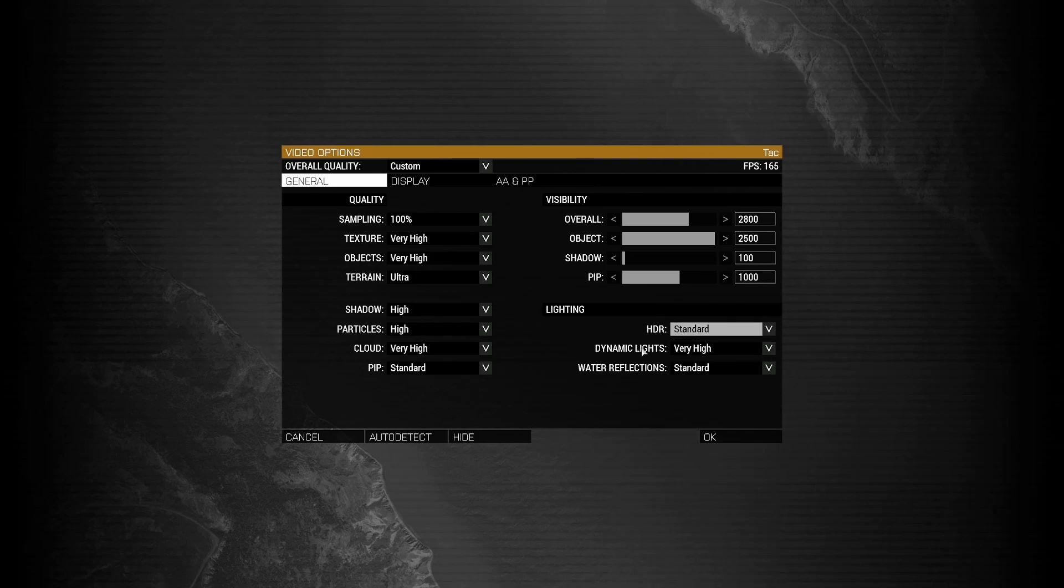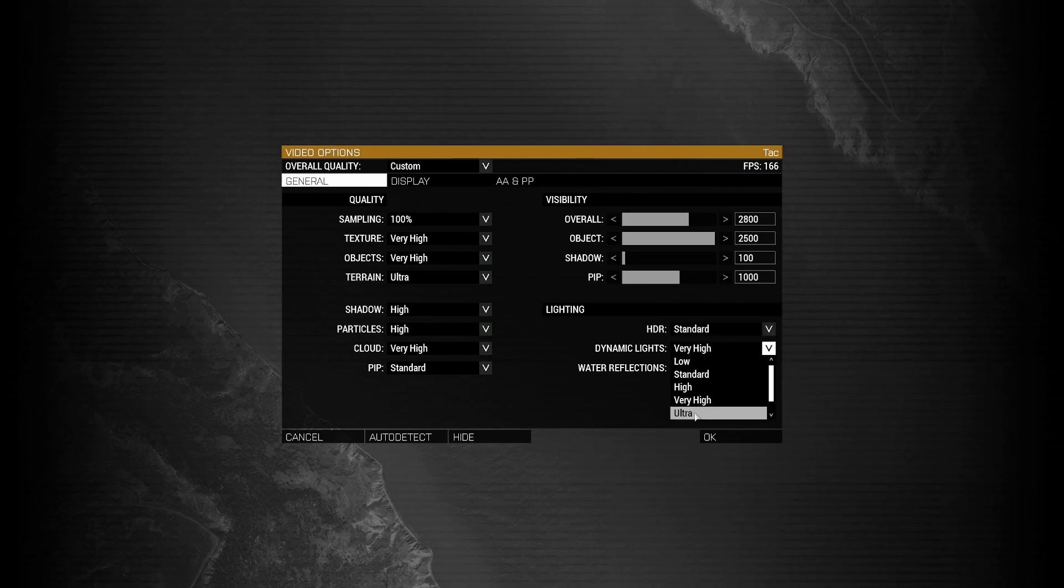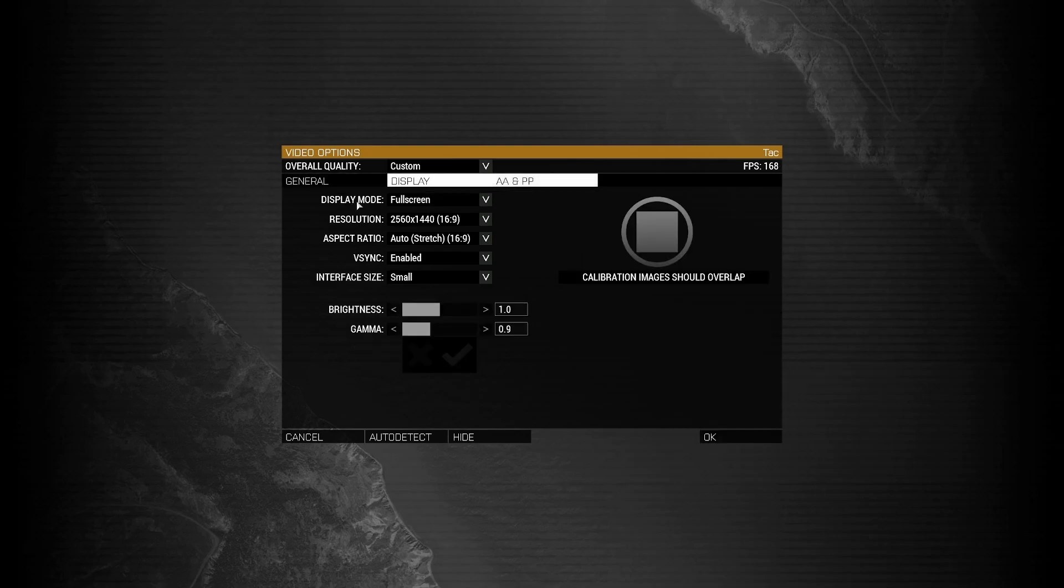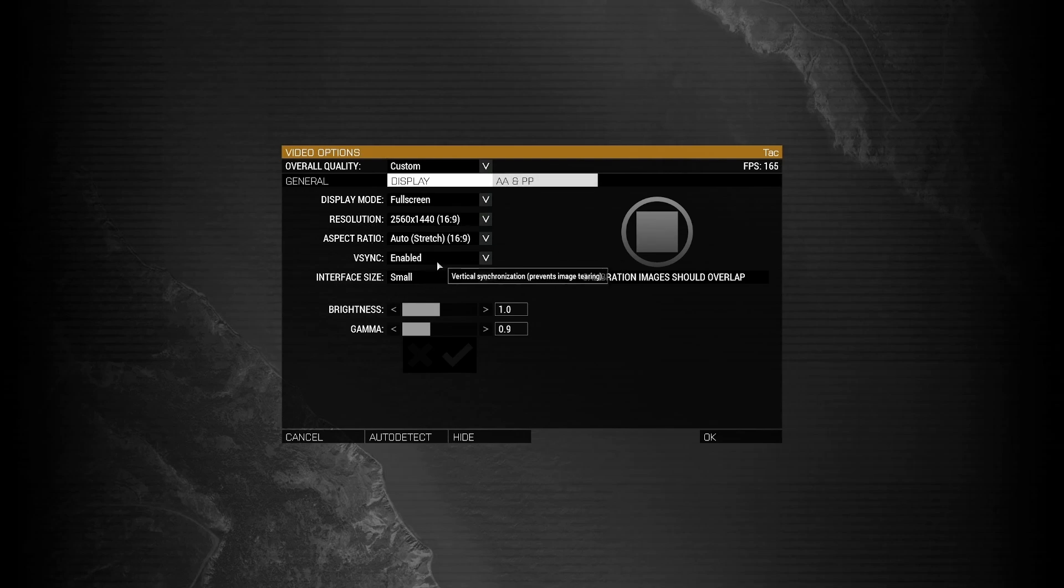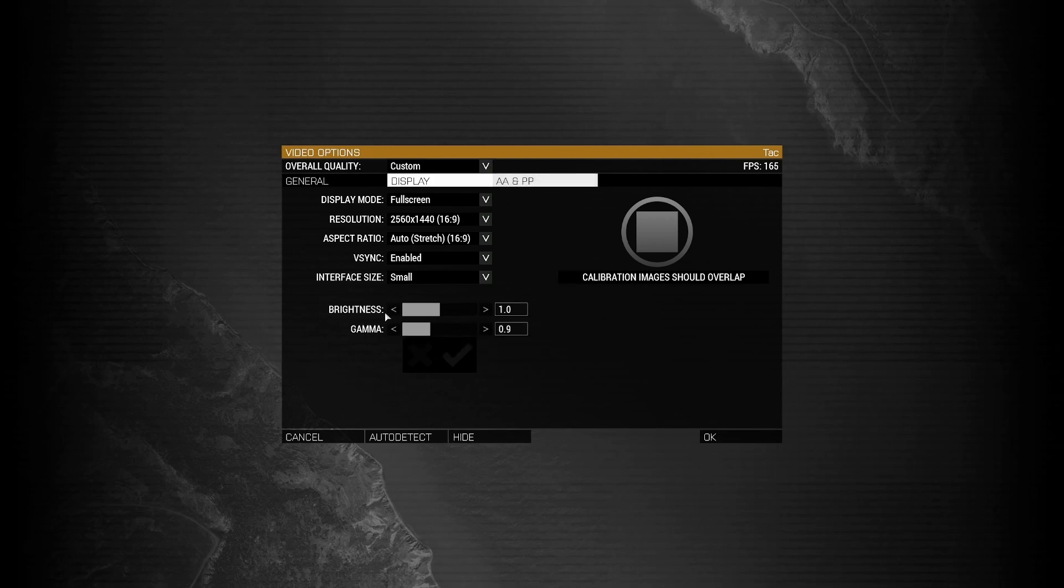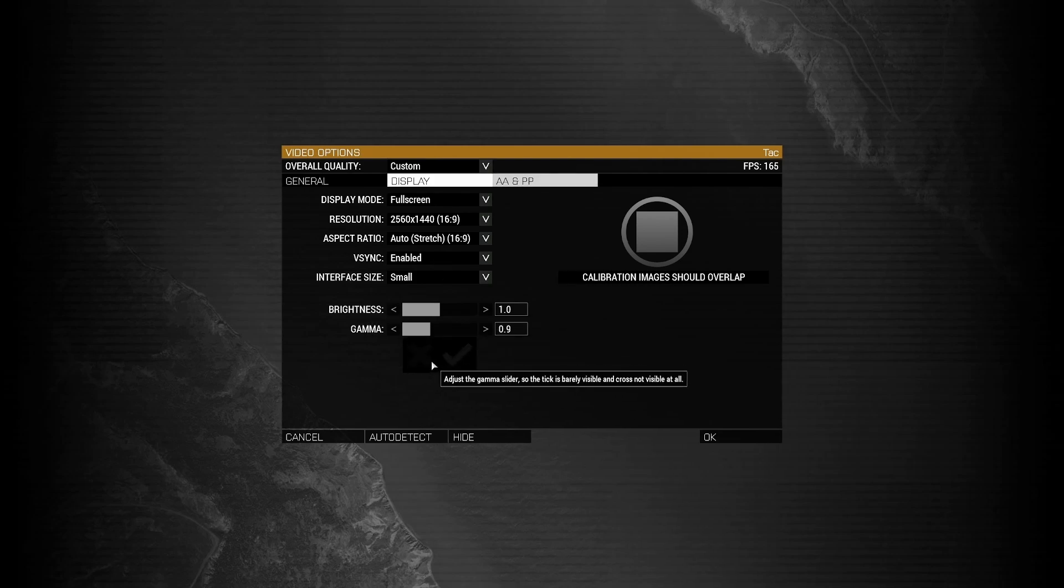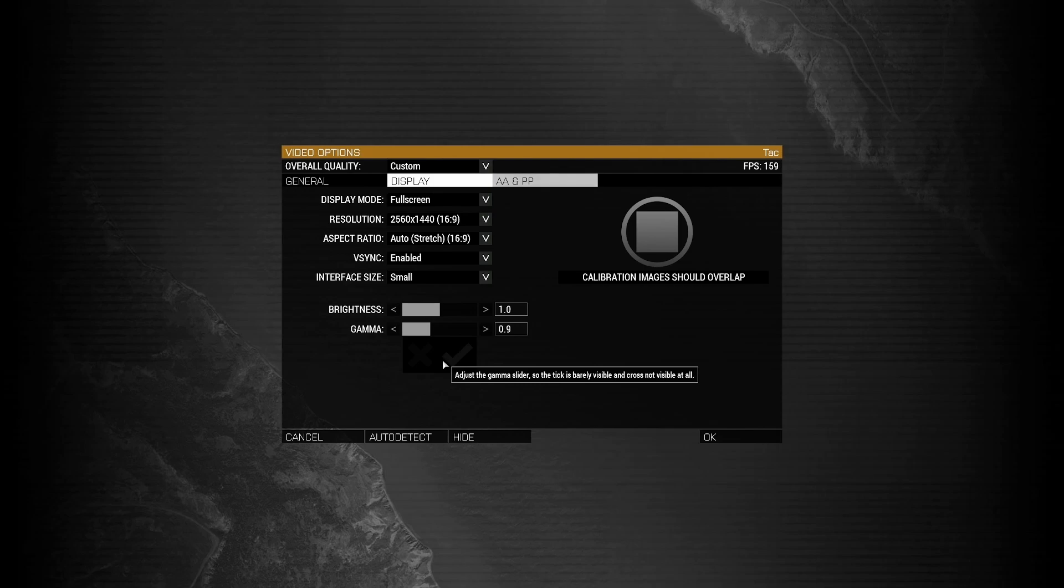Dynamic lights. High to ultra. Water reflections. Standard to high. Under display, make sure that you have your display mode set to full screen. Your proper resolution. Your proper aspect ratio. Have VSync enabled if you have a VSync monitor. And enable your brightness and gamma to whatever is comfortable for the checkbox here, as the game recommends.